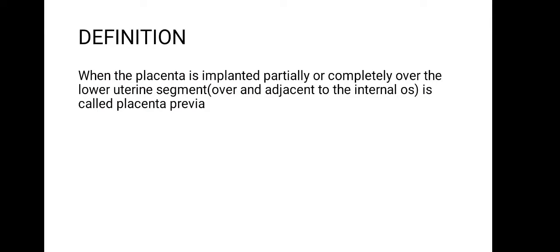The definition of placenta previa: when the placenta is implanted partially or completely over the lower uterine segment, over and adjacent to the internal os, it is called placenta previa.